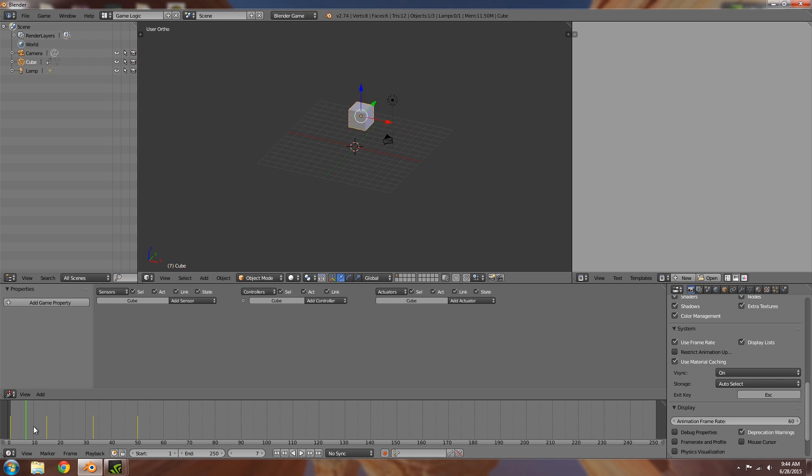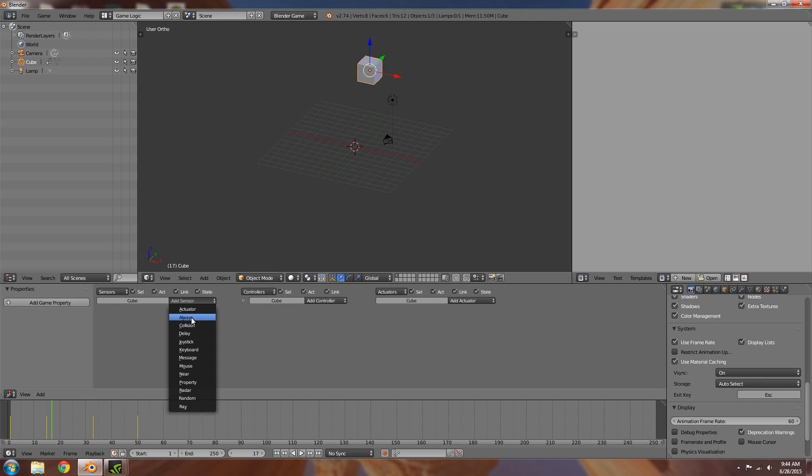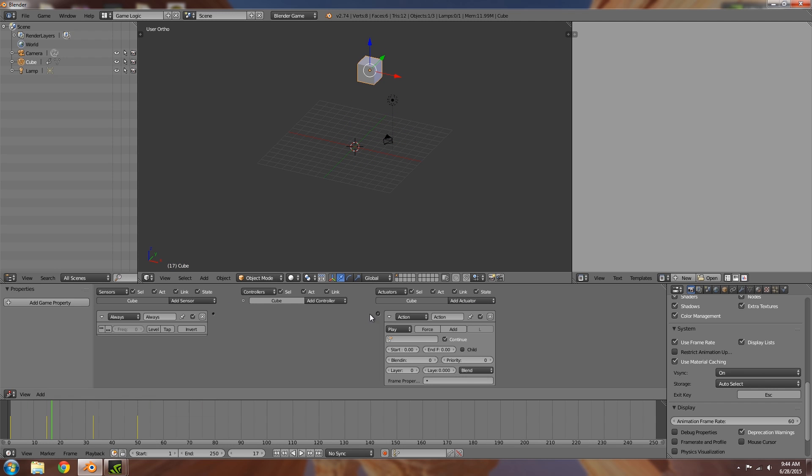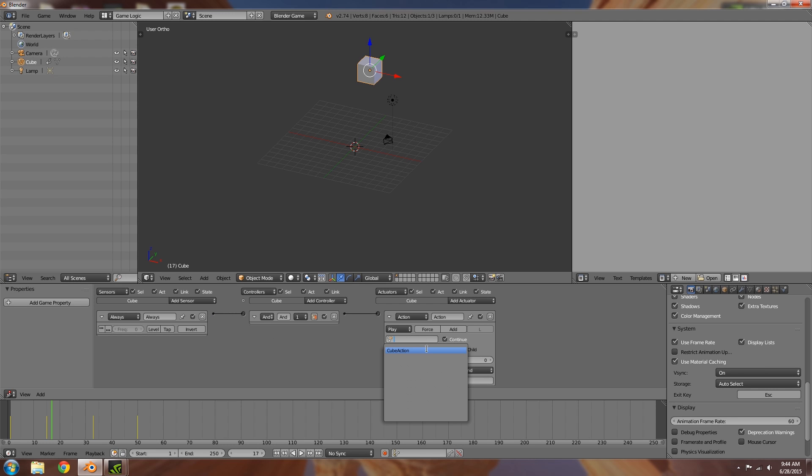So again, all of that set up. So we have our animation here. I'm going to set it to always play the action or the animation in here. Ends at frame 50.